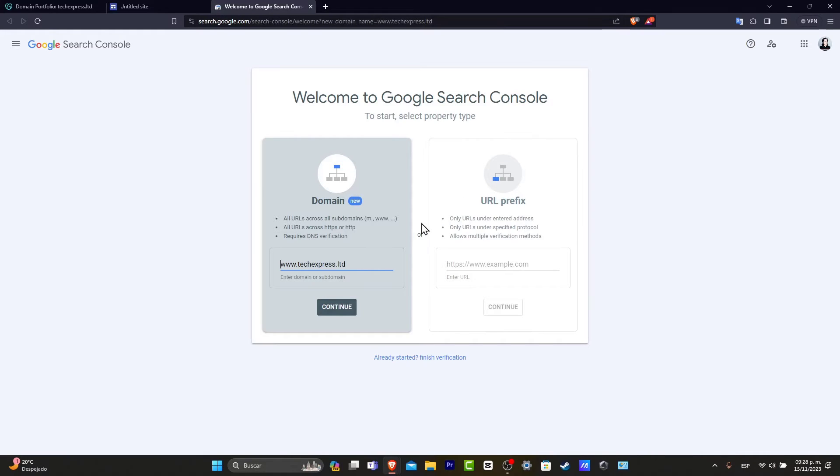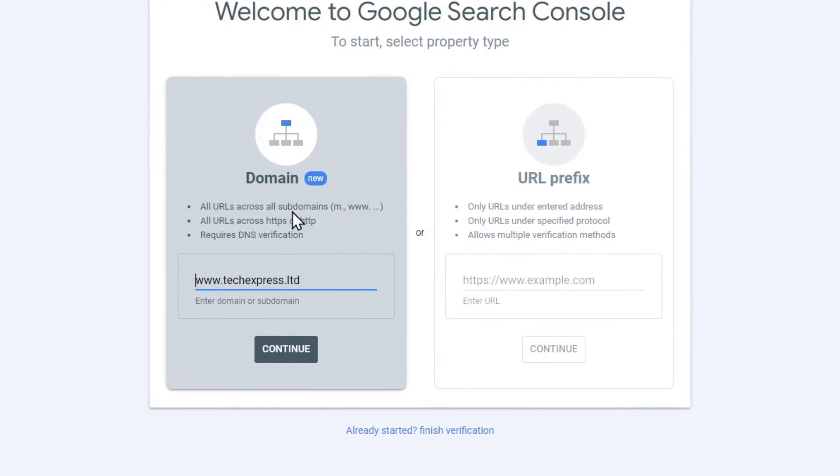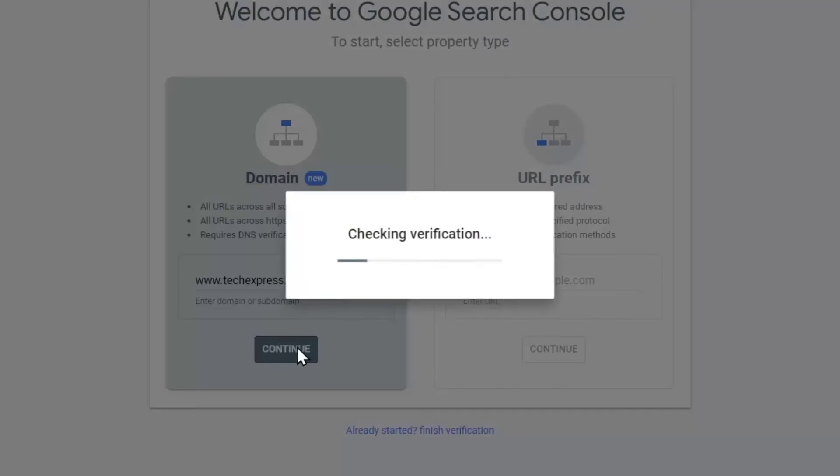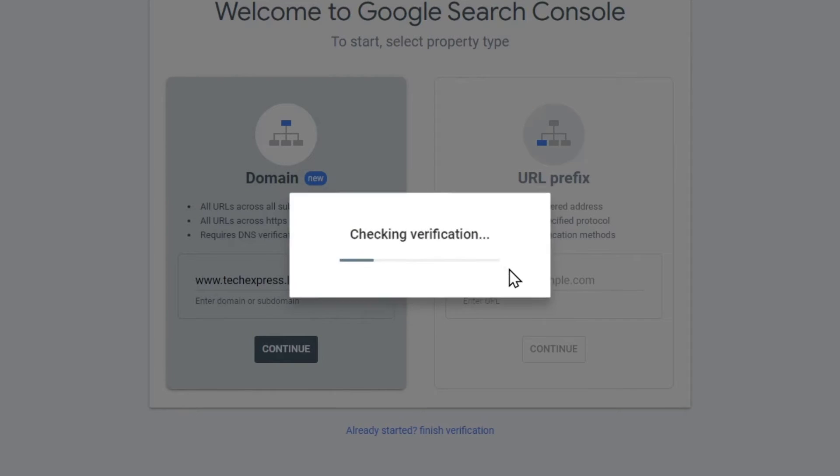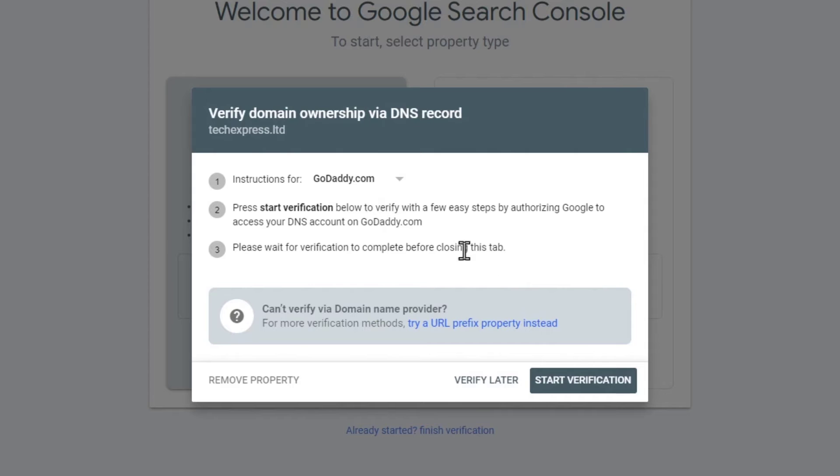And here, what you want to do is choose domain, continue, and check the verification. So we have the instructions for what you want to do is choose the option to assist GoDaddy. Really easy process. I'm going to hit start verification.